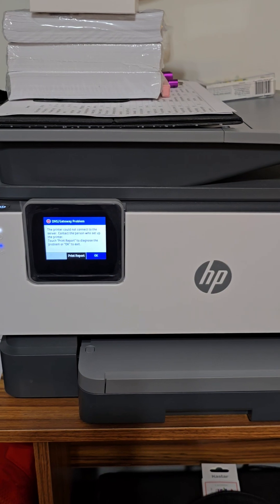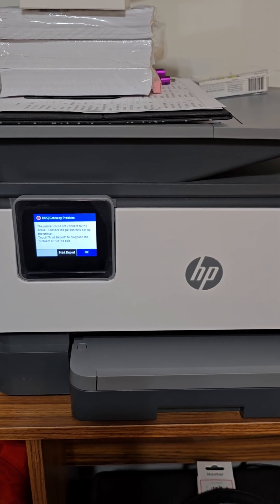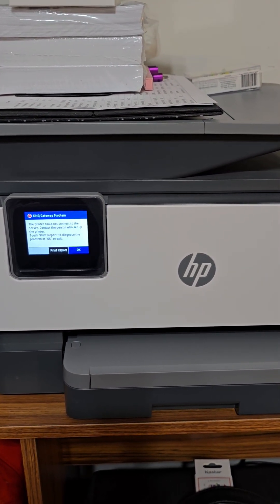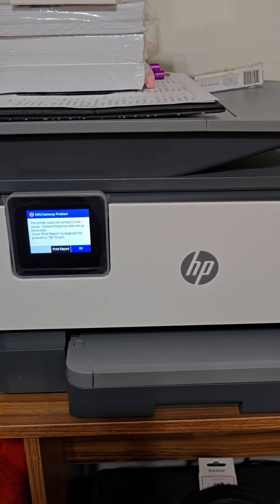So screw you, HP. You're not going to control my printer that I paid my money for.